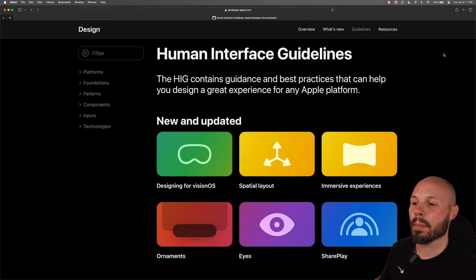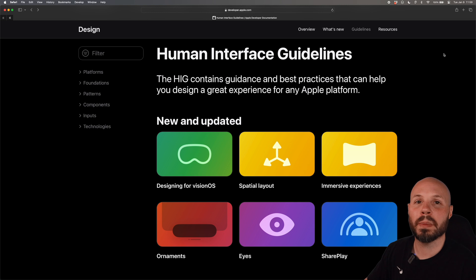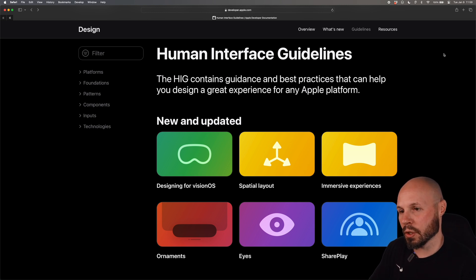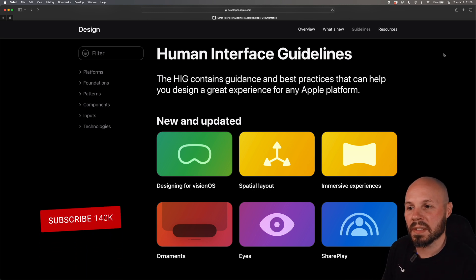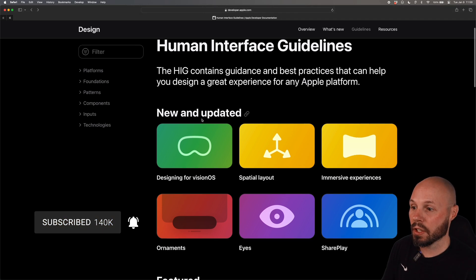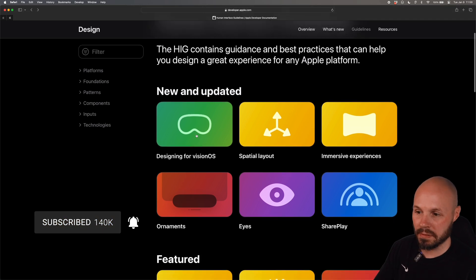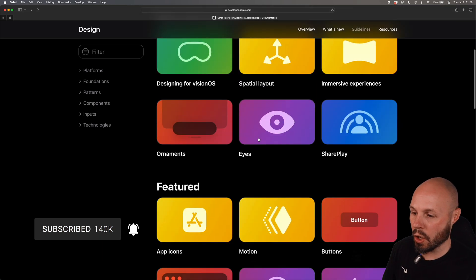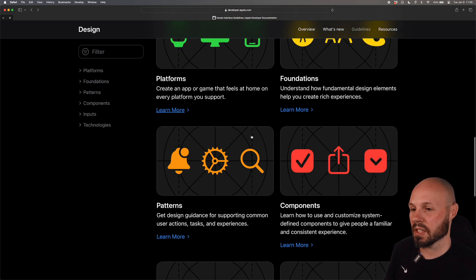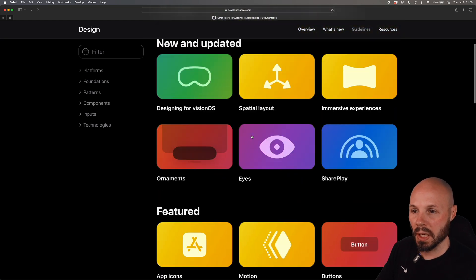Here I am at the homepage of the Human Interface Guidelines and I'm going to bounce around a bit to give you an overview but this does get updated all the time. As you can see front and center, new and updated, right? All the Vision OS stuff and here's all the different sections and topics.